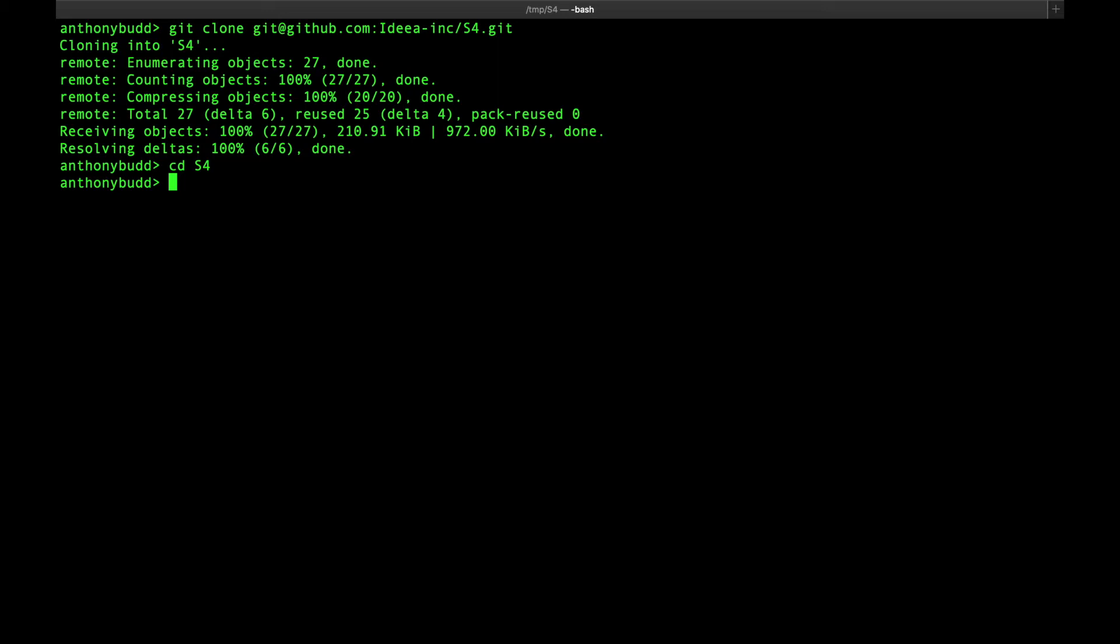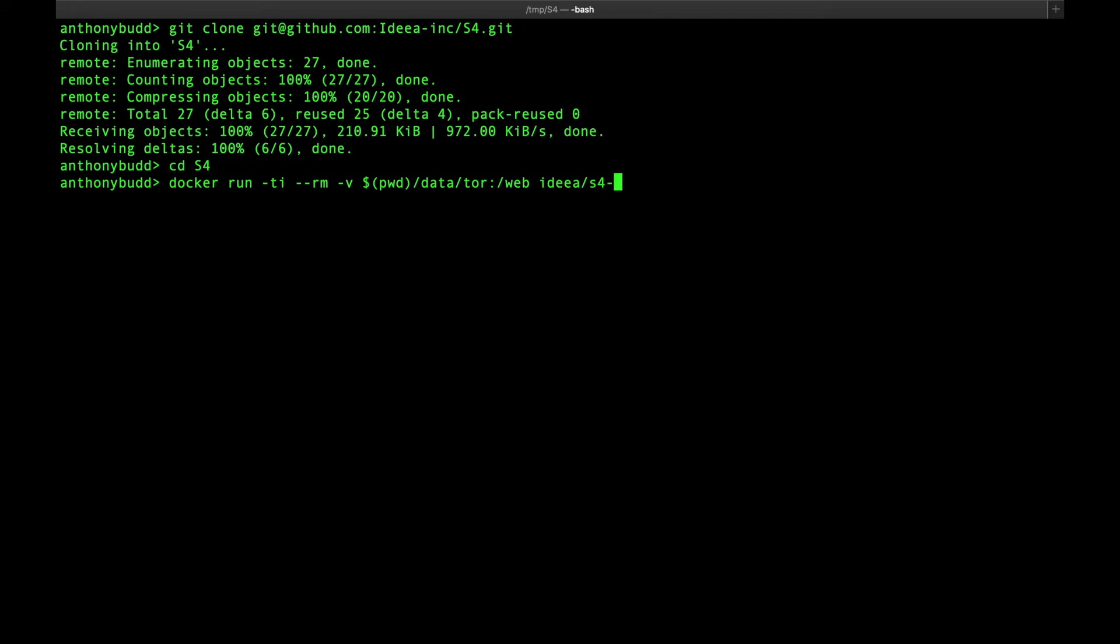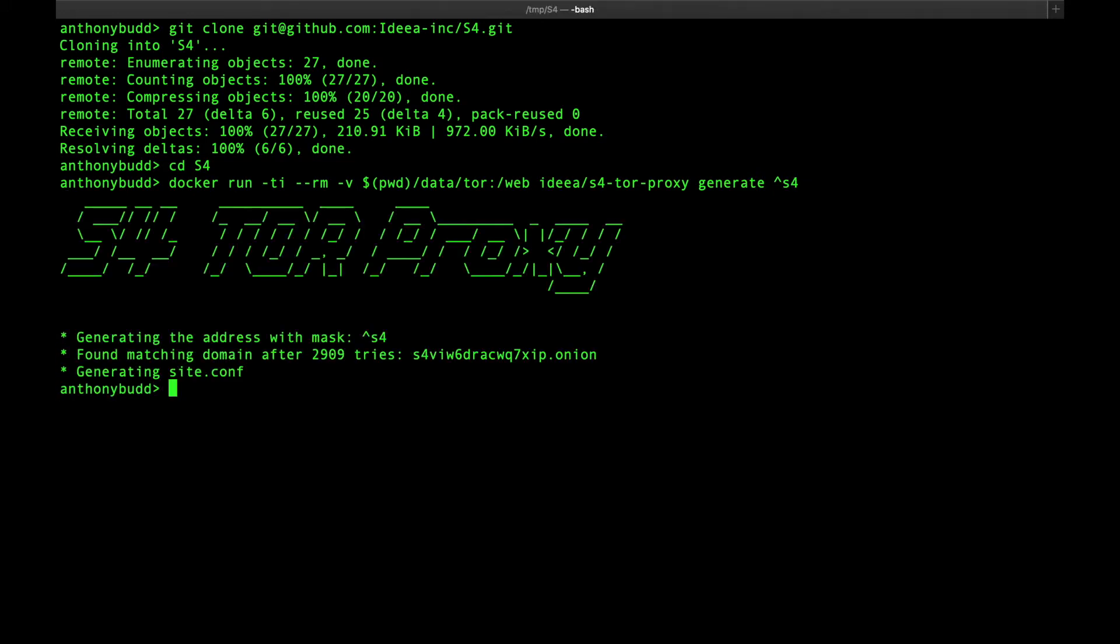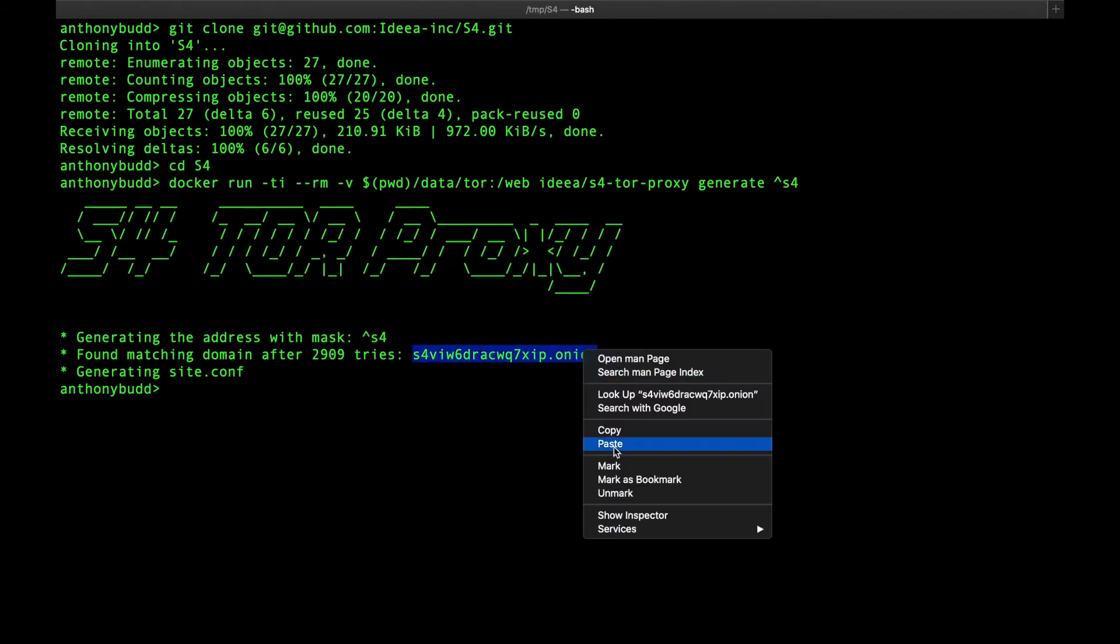We can do this by running the command docker run -ti --rm -v $PWD/data/tor, mapped into the web directory. And we're going to use container ideaS4 tor proxy. And the command that we're going to use to generate that onion address is generate. And we're going to provide it with S4. Great. And as you can see, it's generated us with a brand new onion address.